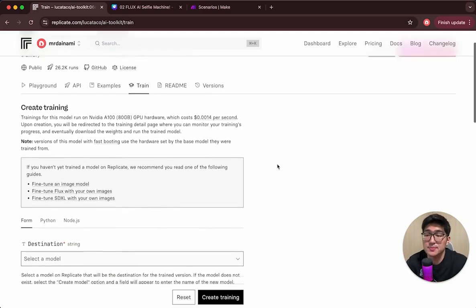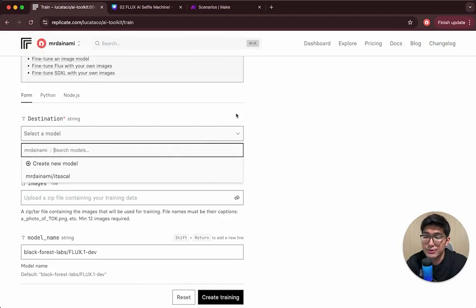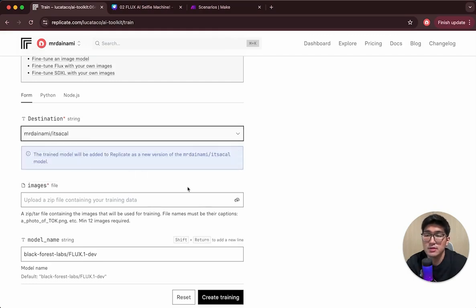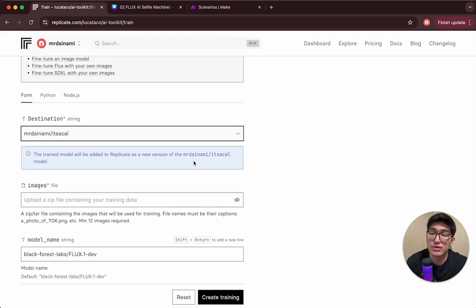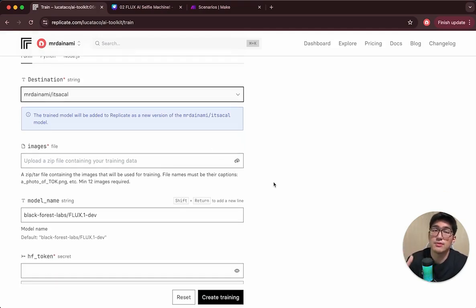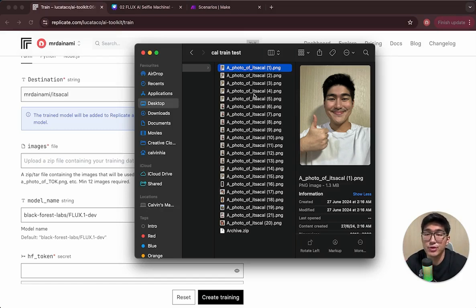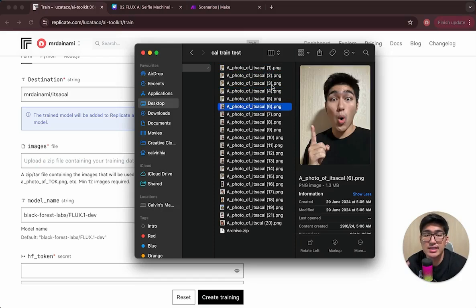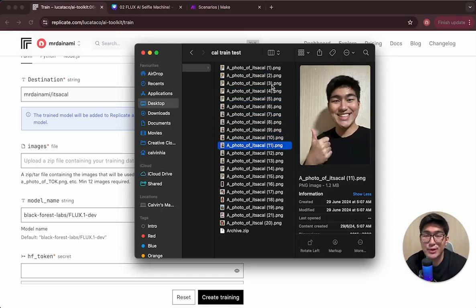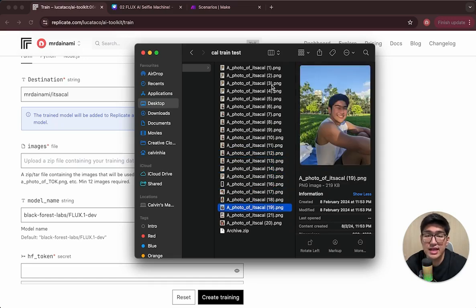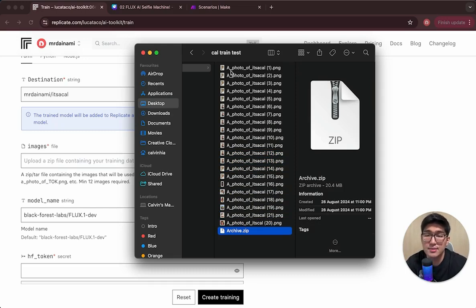Once you have an account and you're at the page, the first thing you need to do is select a model. I'll create a model called 'It's a Kel' — this is what I want to use to name my character, which the AI will take reference from later. You need to upload a minimum of 12 to 15 images. I've created a folder of about 20 images of myself in different versions and poses. Name the images 'a photo of It's a Kel' as this is the reference used in the model.